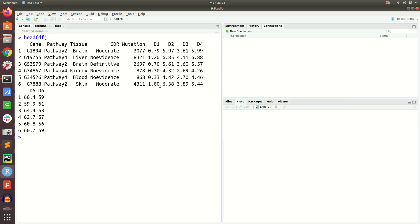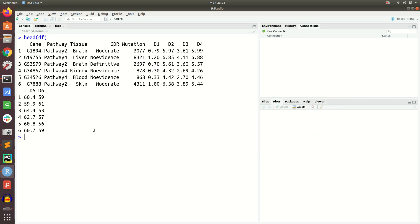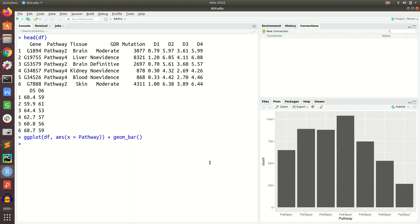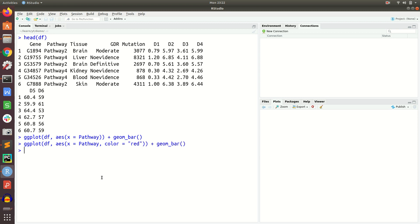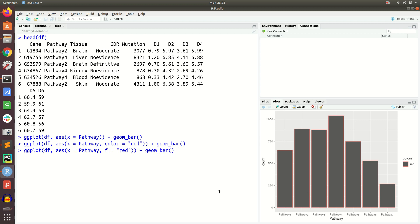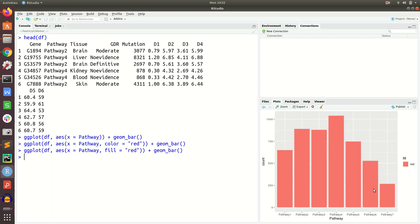Let us run this. The first argument to ggplot is the data frame, then the aesthetic mapping — we need only x equal to pathway, no quotes needed. We simply add the geom_bar function and the bar plot will be drawn. If you want to change just the border colour, set colour equal to red. To fill the bars, use the fill parameter instead — fill equal to red will fill the bars with red colour.